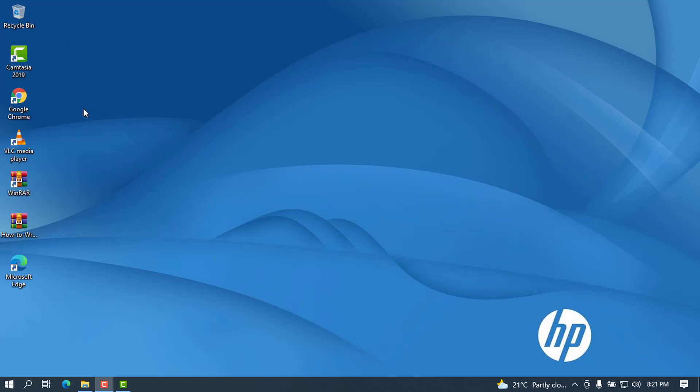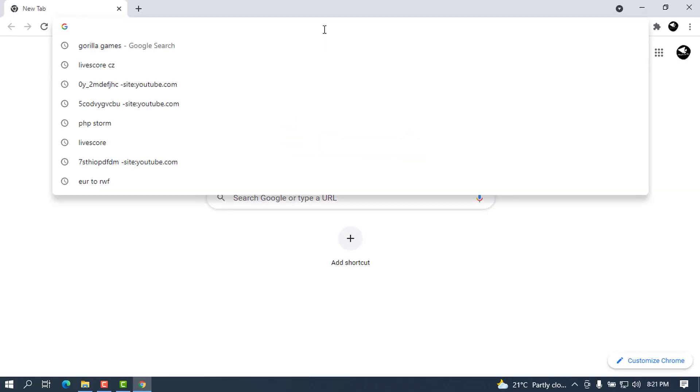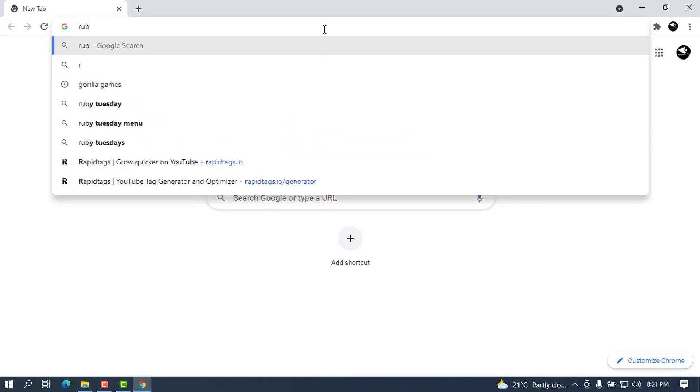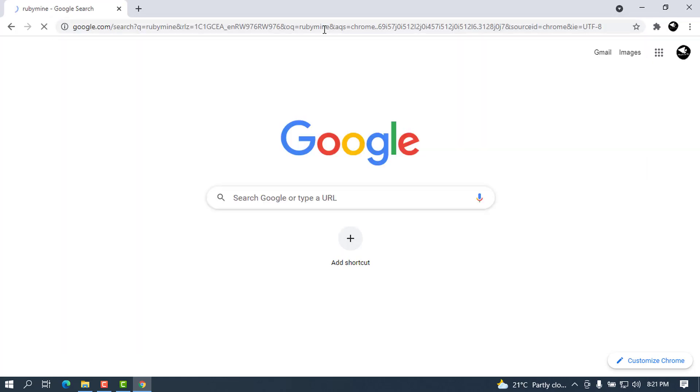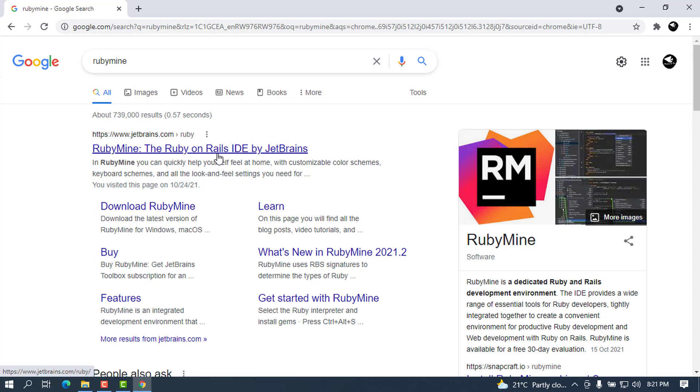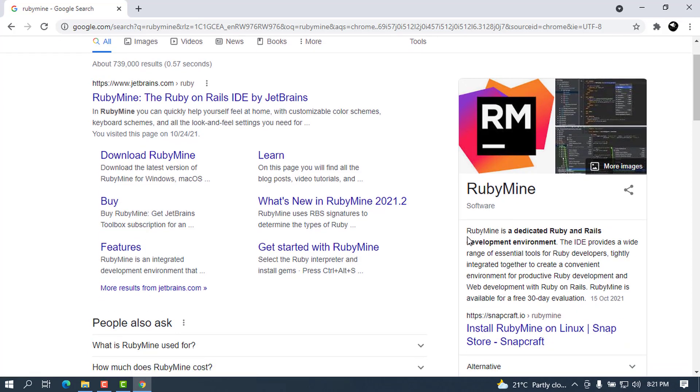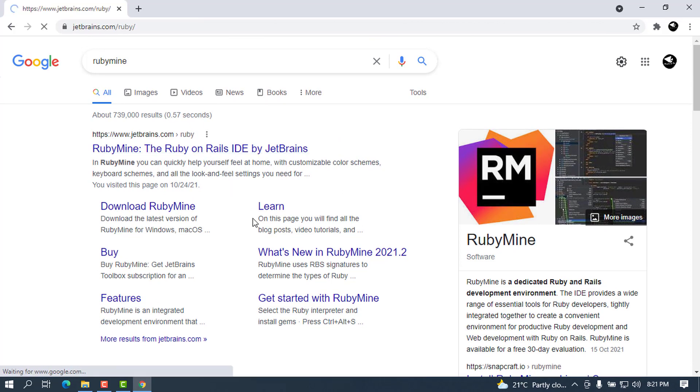First of all, we have to open your favorite browser. In this case I like Chrome. On the search bar you can type RubyMine and press Enter. The first link that will come will be from JetBrains.com. You can read the description about this IDE. Let's click on the first link here.